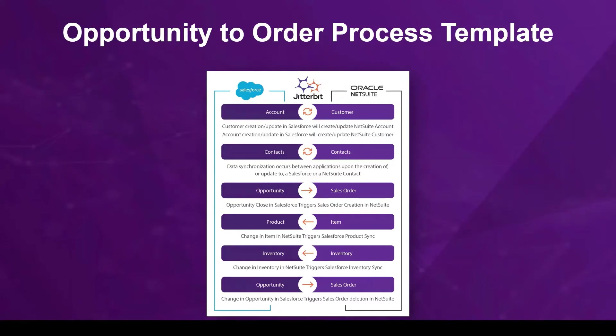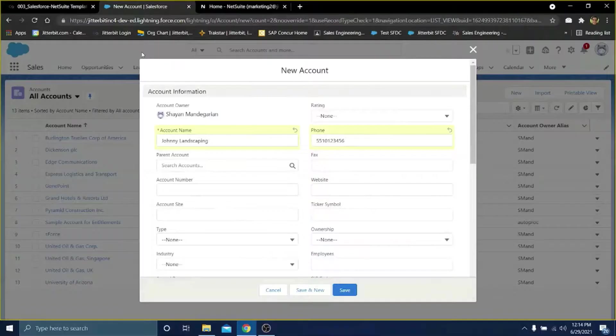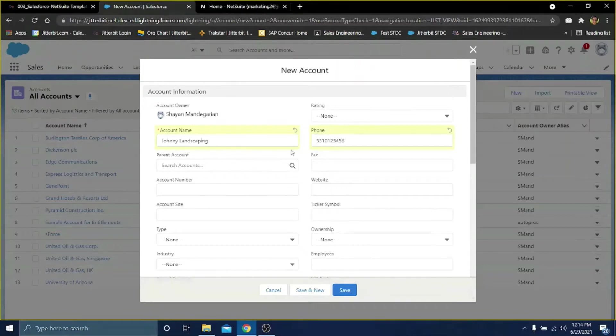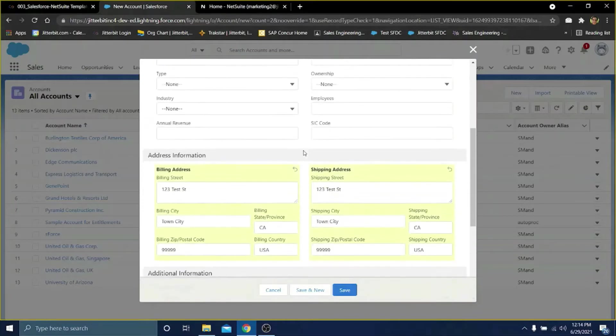And with that, let's jump right into the demo. The first step in our Salesforce NetSuite opportunity to order process template is to add an account into our Salesforce instance. As you can see here, I have a test account I'll be adding into Salesforce called Johnny Landscaping.